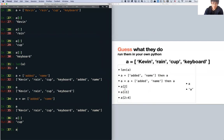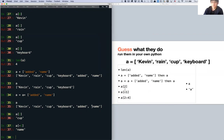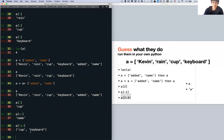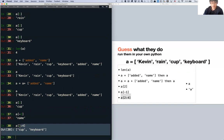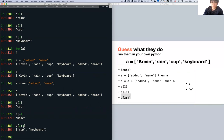A[-1] gets the last item. And A[2:4] looks like a range — it gets 'cup' and 'keyboard', which are at indices 2 and 3. It doesn't include the item at index 4. So it's getting indices 2 and 3: cup and keyboard. It's a bit confusing — think of it as getting from index 2 up to but not including index 4. You can just try and try again.